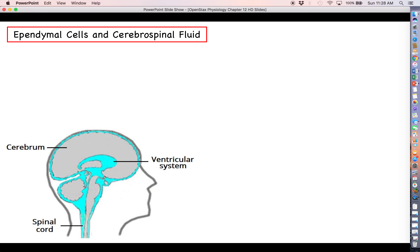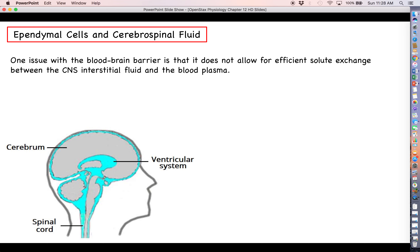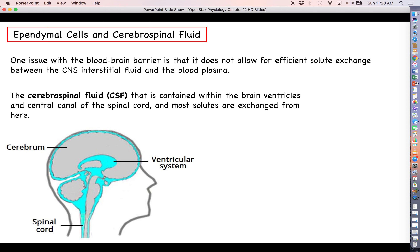Now let's talk about a new type of glial cell called ependymal cells. The blood-brain barrier is a very nice thing, except it poses one problem: it does not allow for efficient solute exchange between the CNS interstitial fluid and the blood plasma. There are certain housekeeping things we need to pass back and forth — like salts, like sodium and potassium — and those are very heavily restricted at the blood-brain barrier. That is what the cerebrospinal fluid is for.